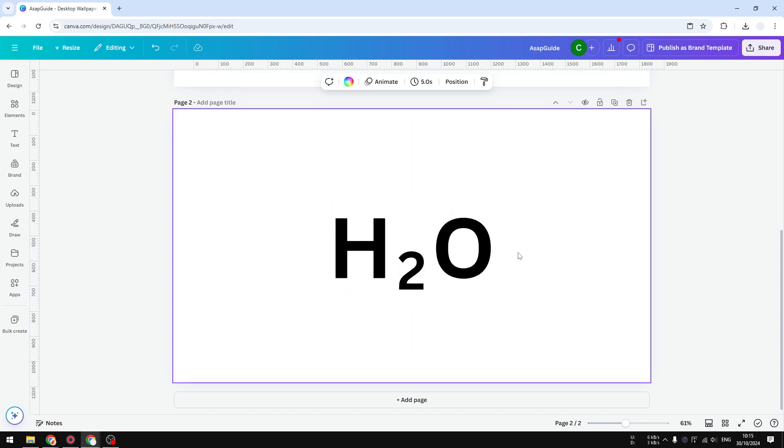there you go. This is one simple way to do that - you can basically do this to create superscript as well. But of course, this is not the best method because you have to deal with multiple text boxes.